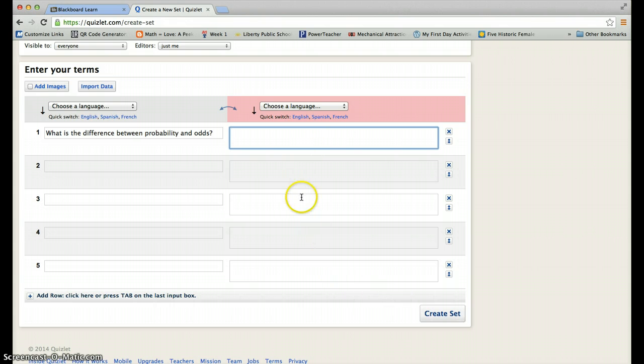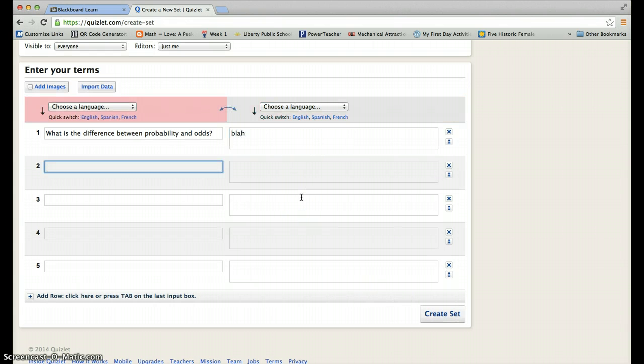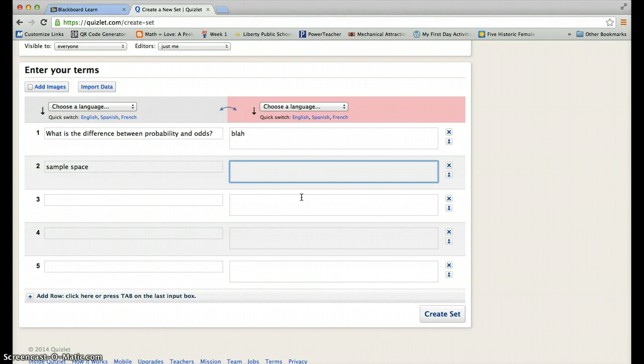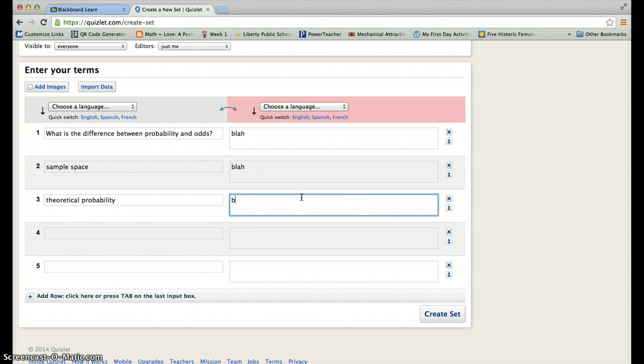Once you're done with that, let's put in some answers here. Let's see. Sample space blah, theoretical probability blah.